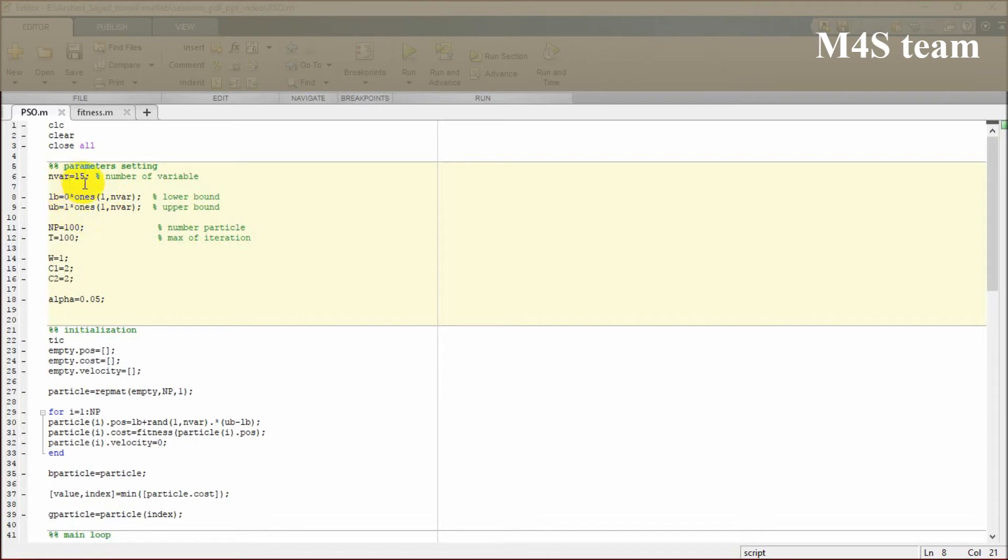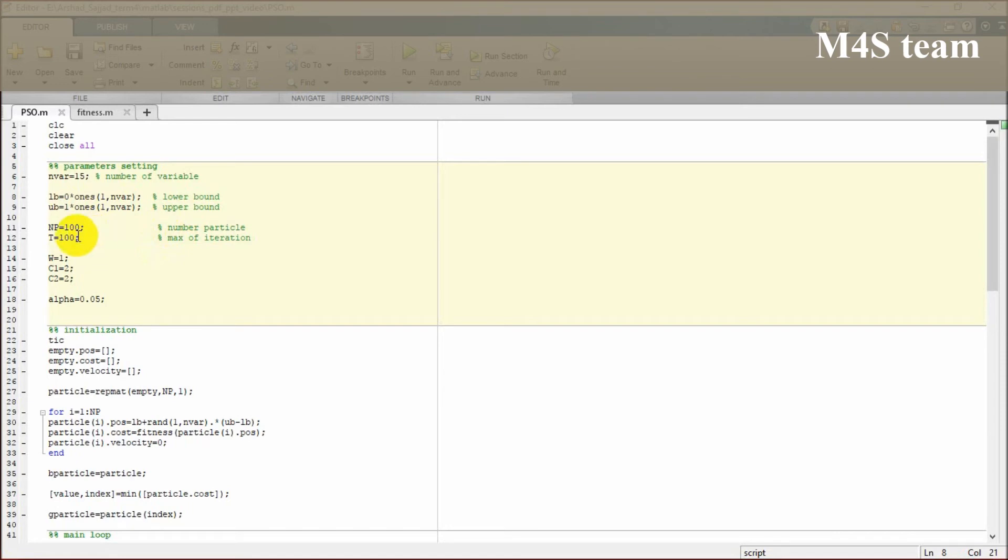We are going to define the number of particles and the number of iterations, which are important for us.